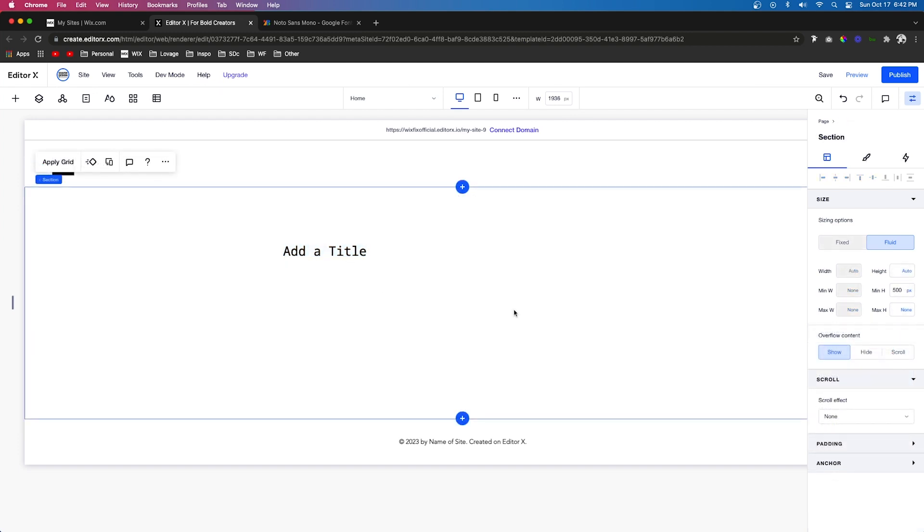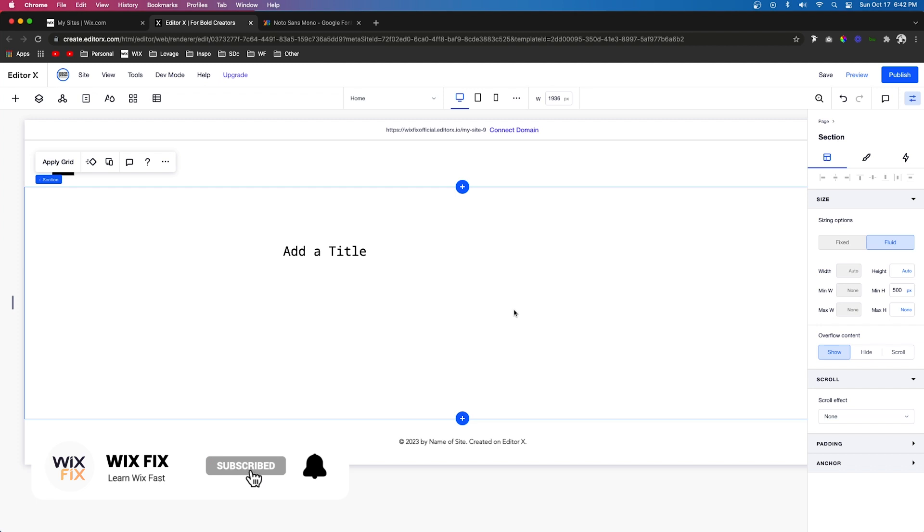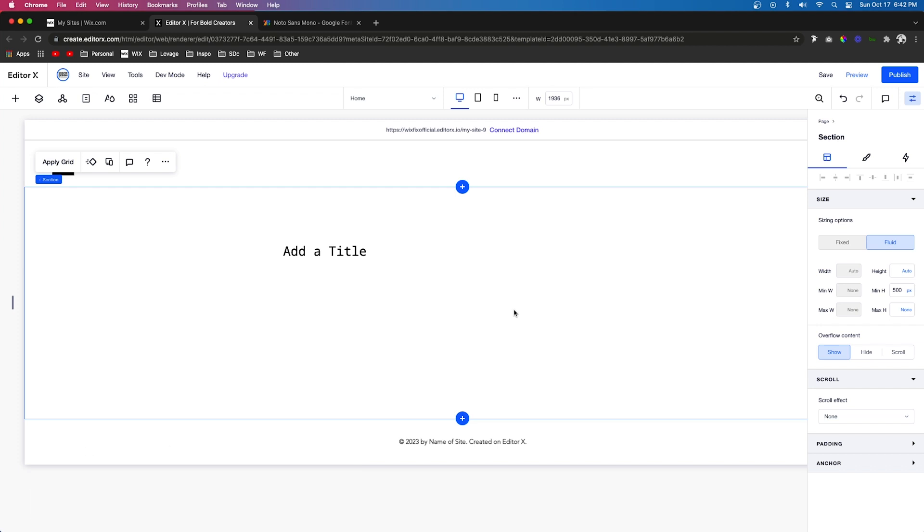And that's basically how you add fonts in both the classic editor and Editor X. I know this was a short video, but if you enjoyed it please give it a like and consider subscribing for more Wix and Editor X content coming out really soon. Thank you all again and I'll see you on the next one.